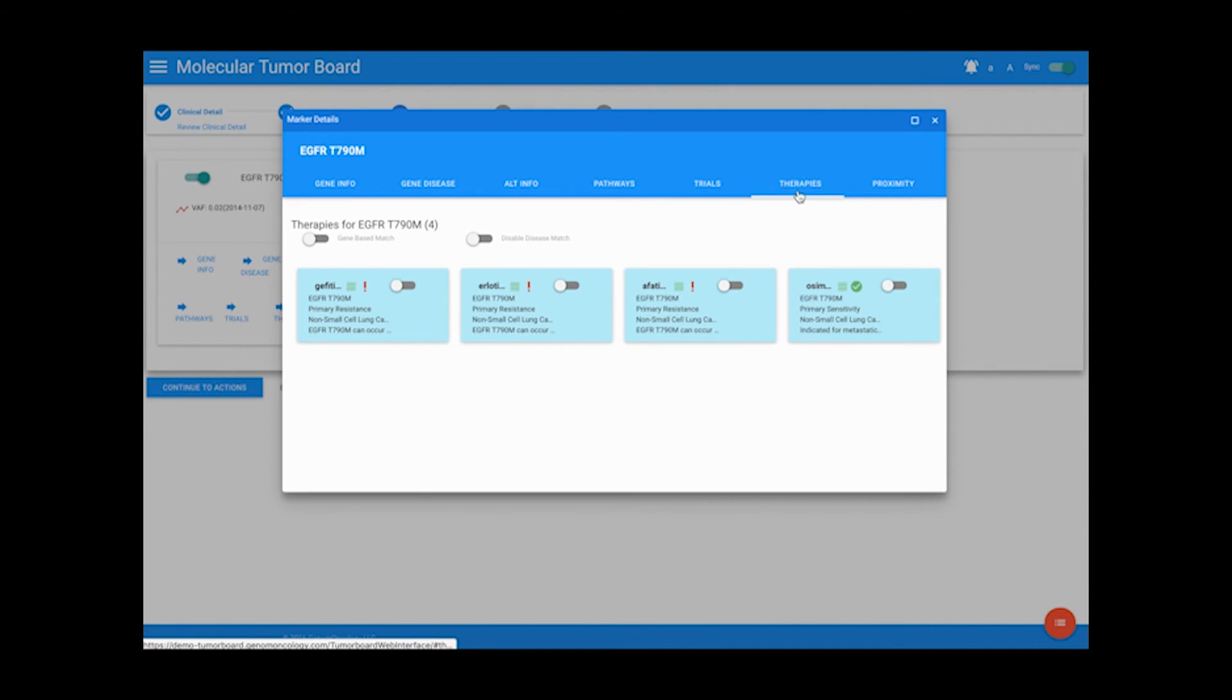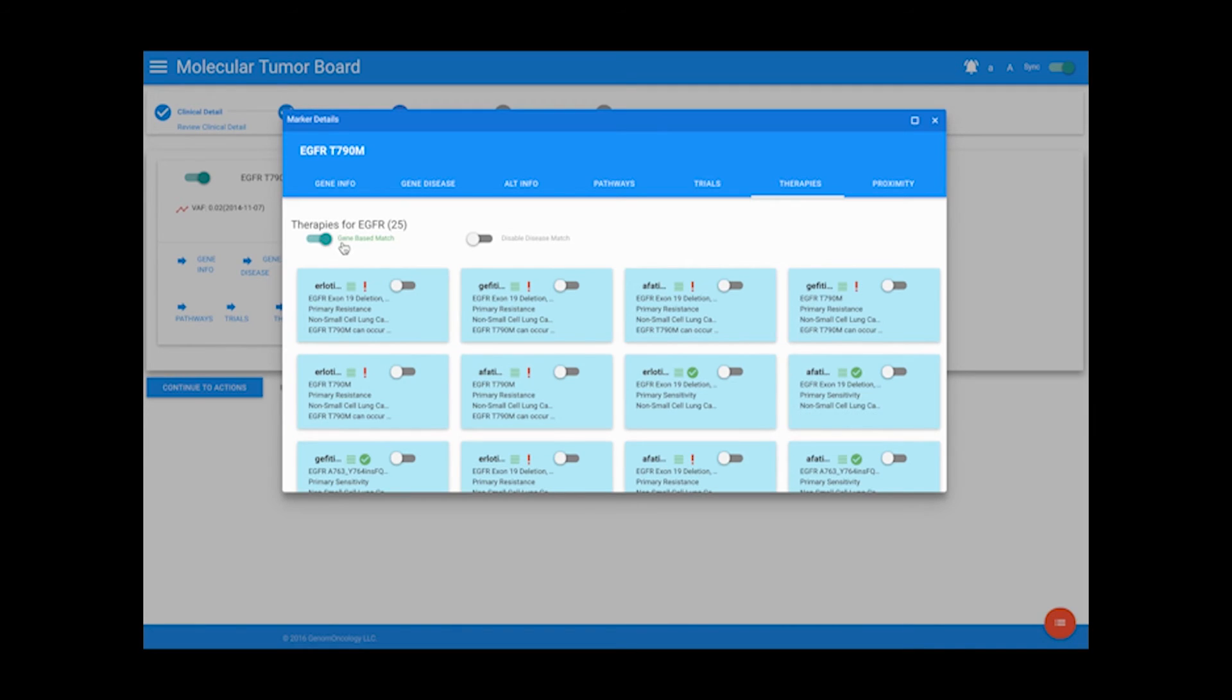In the trials and therapies tab, you can view trials specific to this variant, change it to view only trials based on this gene, and view trials not specific to the disease of the patient. This information has been curated by the My Cancer Genome team at Vanderbilt.